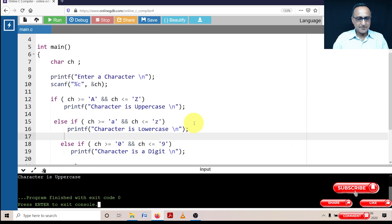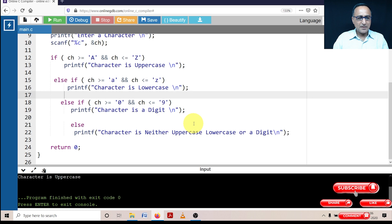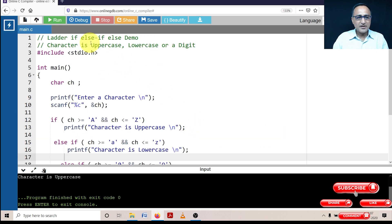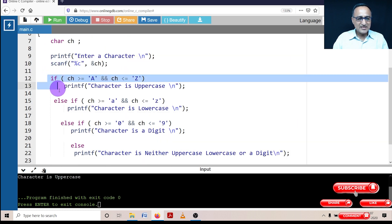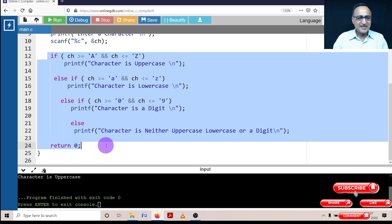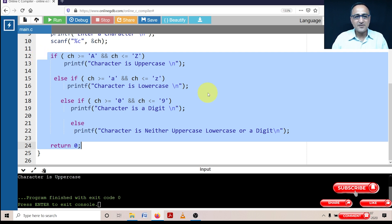This should help you understand how to determine if a given input character is uppercase, lowercase, a digit, or none of those. I hope this program helps you understand the concept of the if-else-if-else ladder. As you can see, the formatting slants like a ladder forming an angle to the wall — that's why it's called the ladder if-else-if-else and so on.